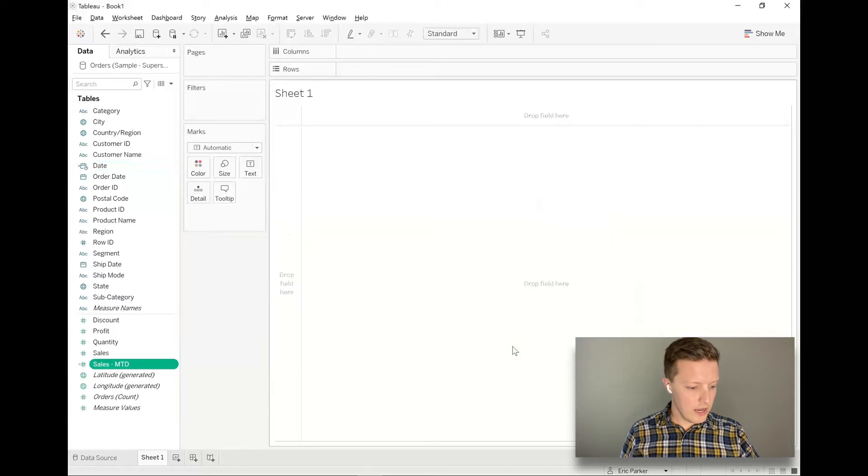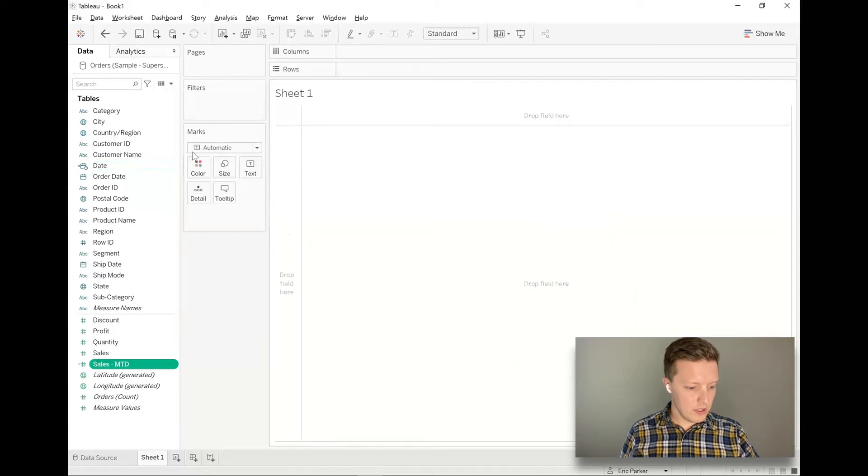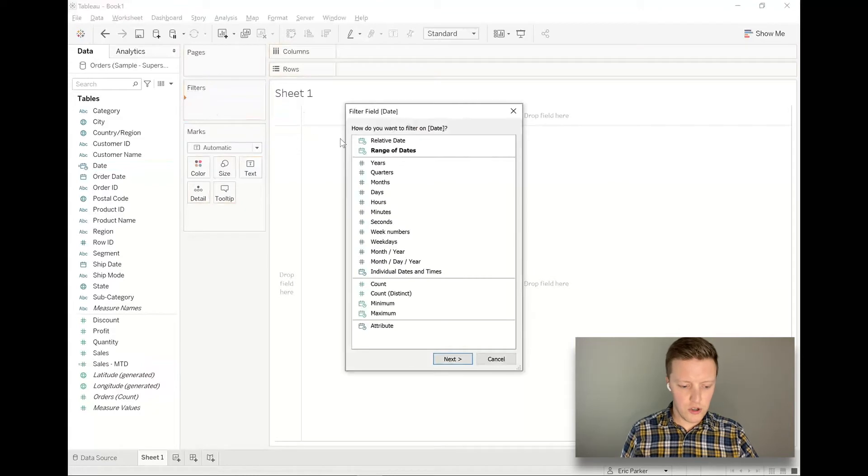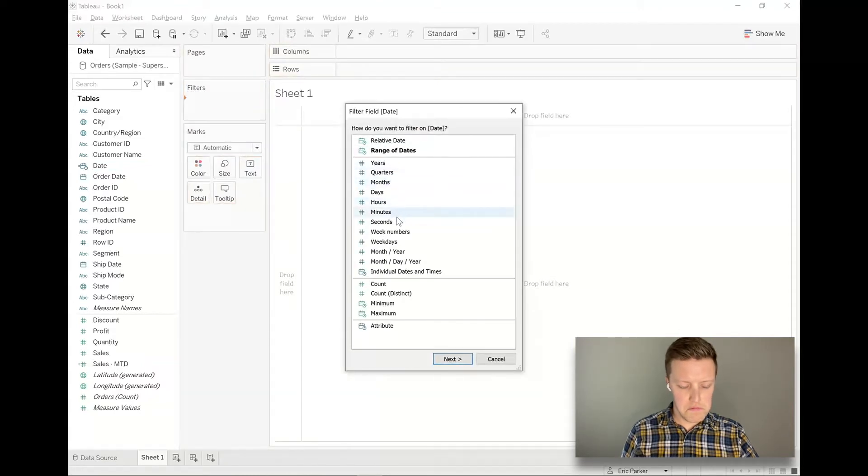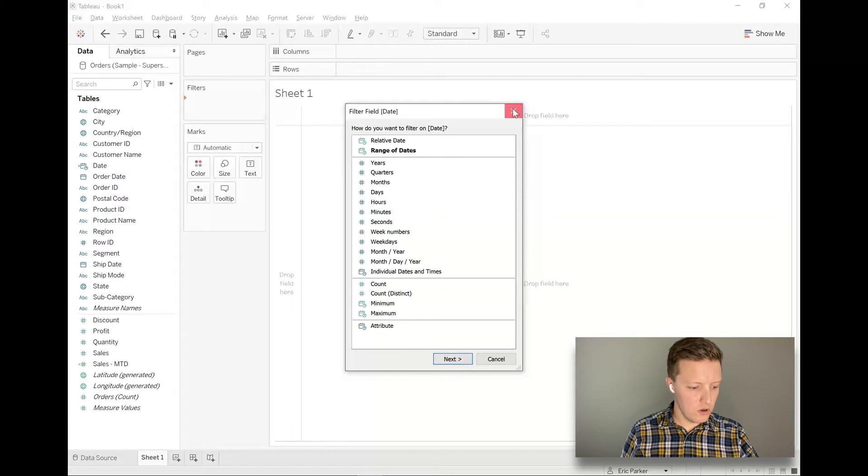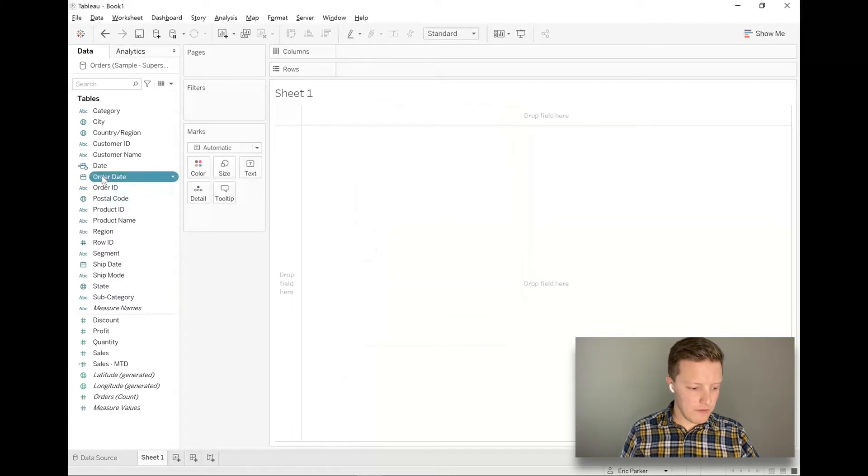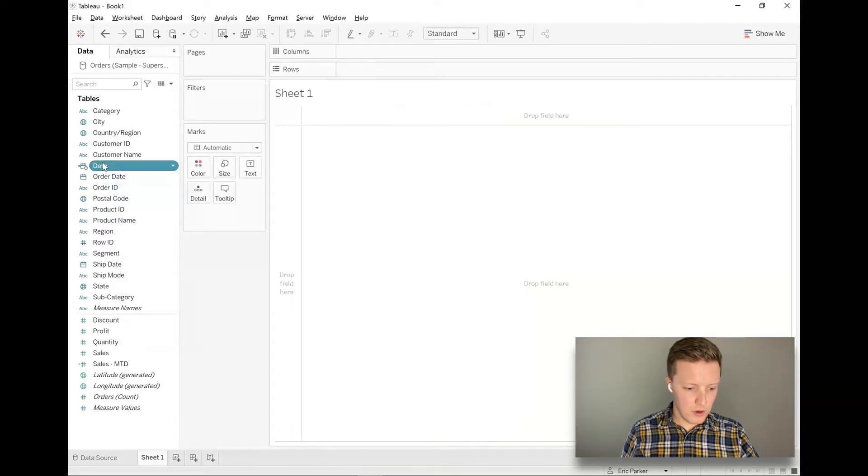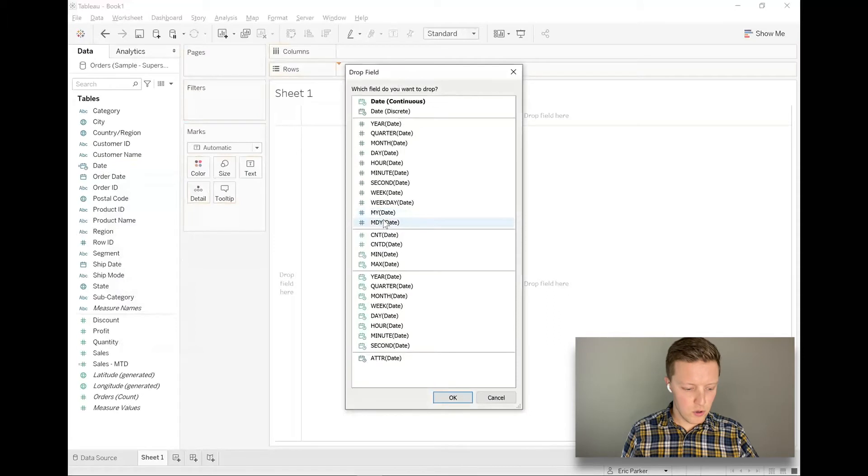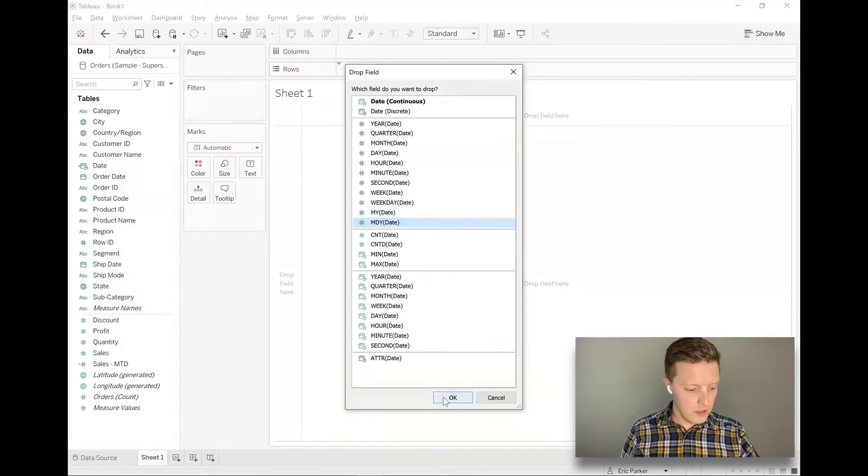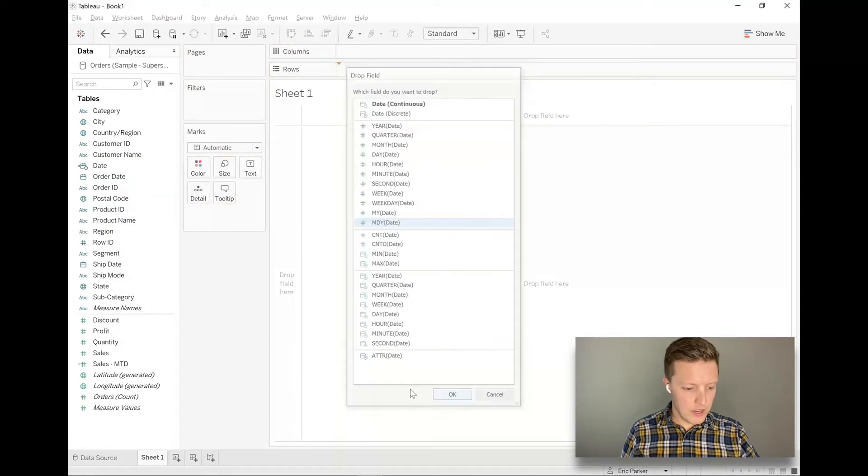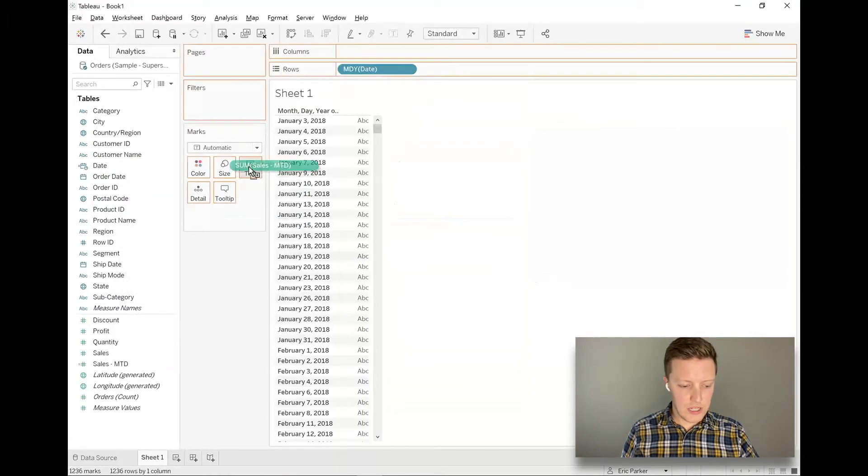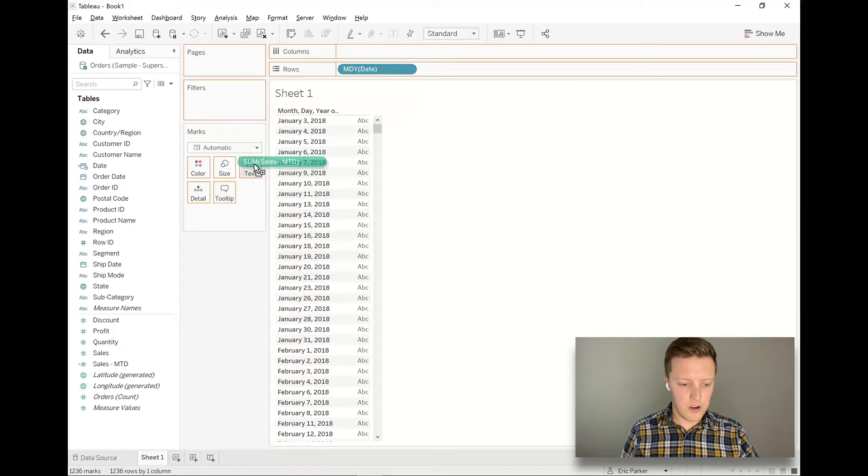So what I'm going to do now is I'm going to filter my date field down to, actually, I'll just go ahead and show every day. Let's just go ahead and show everything. So I'm going to grab my date field, and I'm going to go ahead and put month, day, year on my rows shelf, and then I'm going to put sales MTD, month to date, on text in the Marks card.